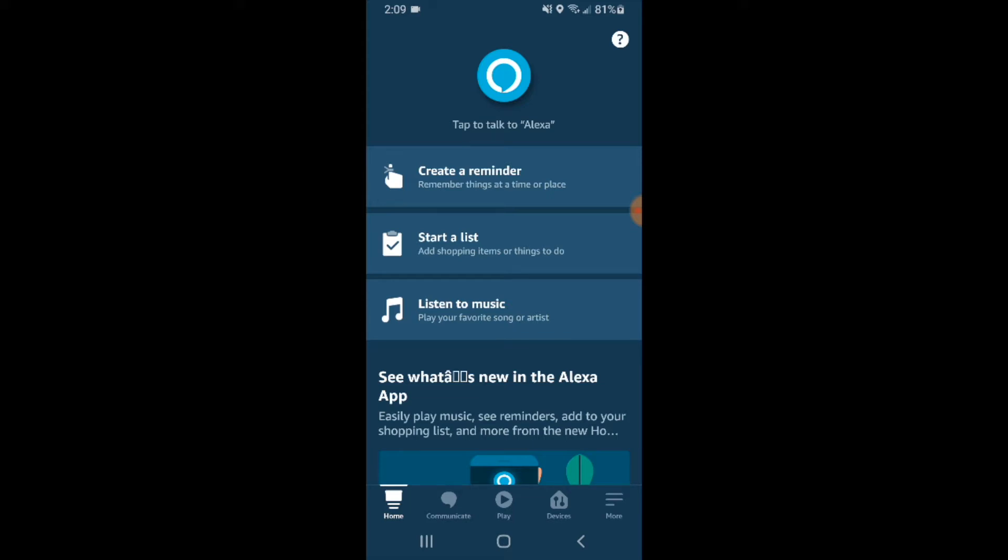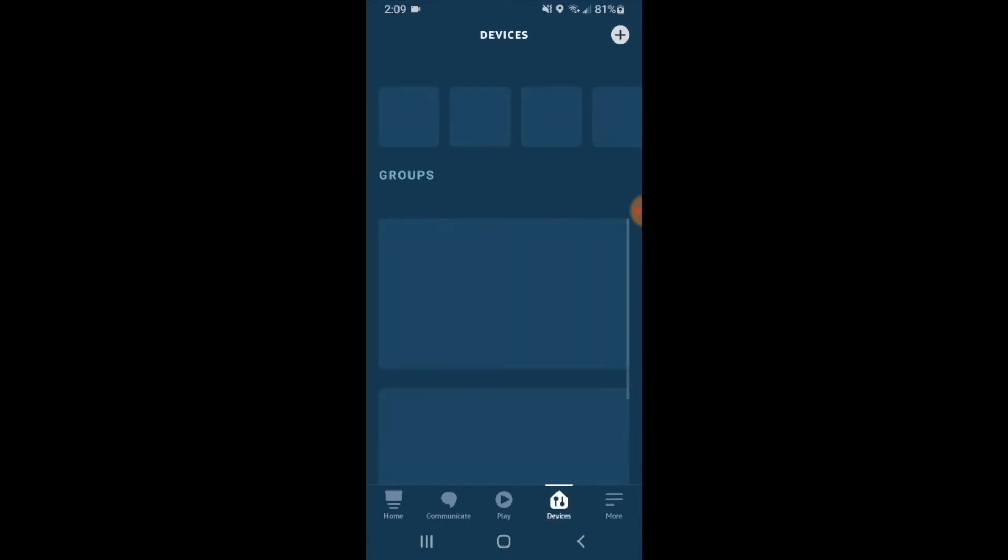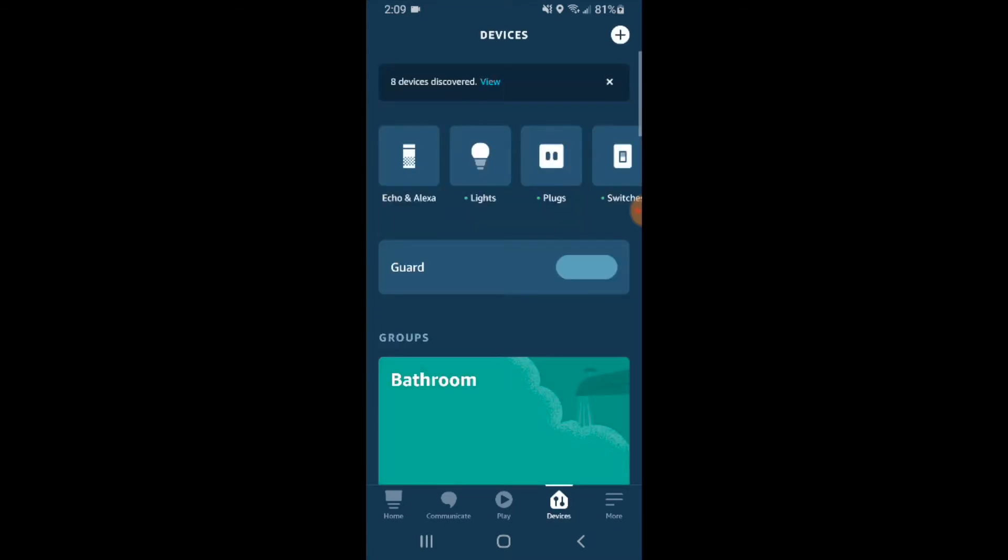Now we want to add the Wemo device to Alexa. Click down here in the lower right-hand corner on the devices logo. Once we've clicked on that, go up to the top in this devices tab and click on the plus symbol to link Wemo and Alexa.